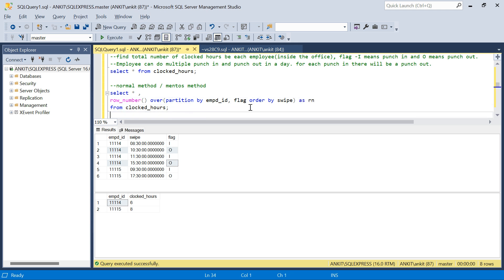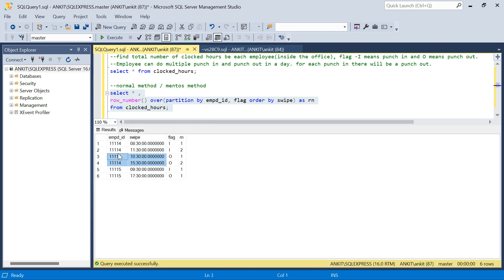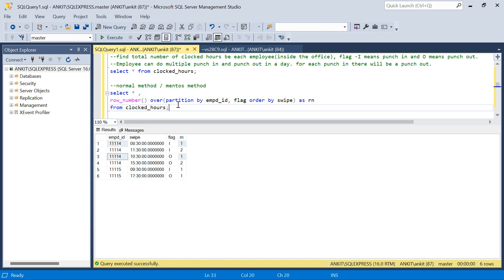If you look at the output, both punch-in rows for the same employee are in the same group, getting ranks 1 and 2. The punch-out rows similarly get ranks 1 and 2. Now, the row-number-1 punch in and the row-number-1 punch out for the same employee correspond to each other — they represent the first transaction. The row-number-2 records represent the second transaction.